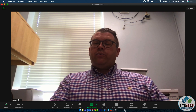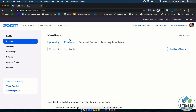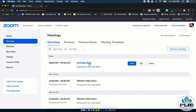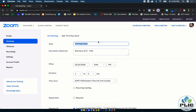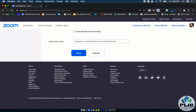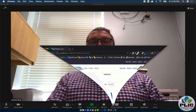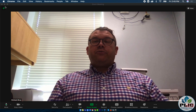One more thing to show: when making the meeting you can add an alternate host, but you can also go into an upcoming meeting that you already have scheduled, select Edit, and at the bottom add an alternate host there as well. So you can add an alternate host to a meeting that's already scheduled.